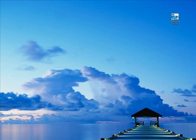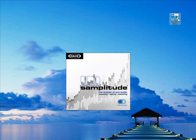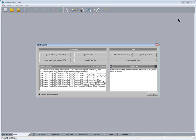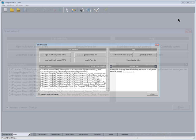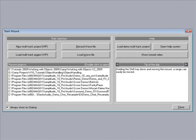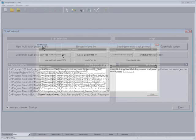Now double click on the Samplitude desktop shortcut. You should now be presented with the start wizard. For this example, I'm going to click on New Multitrack Project VIP.